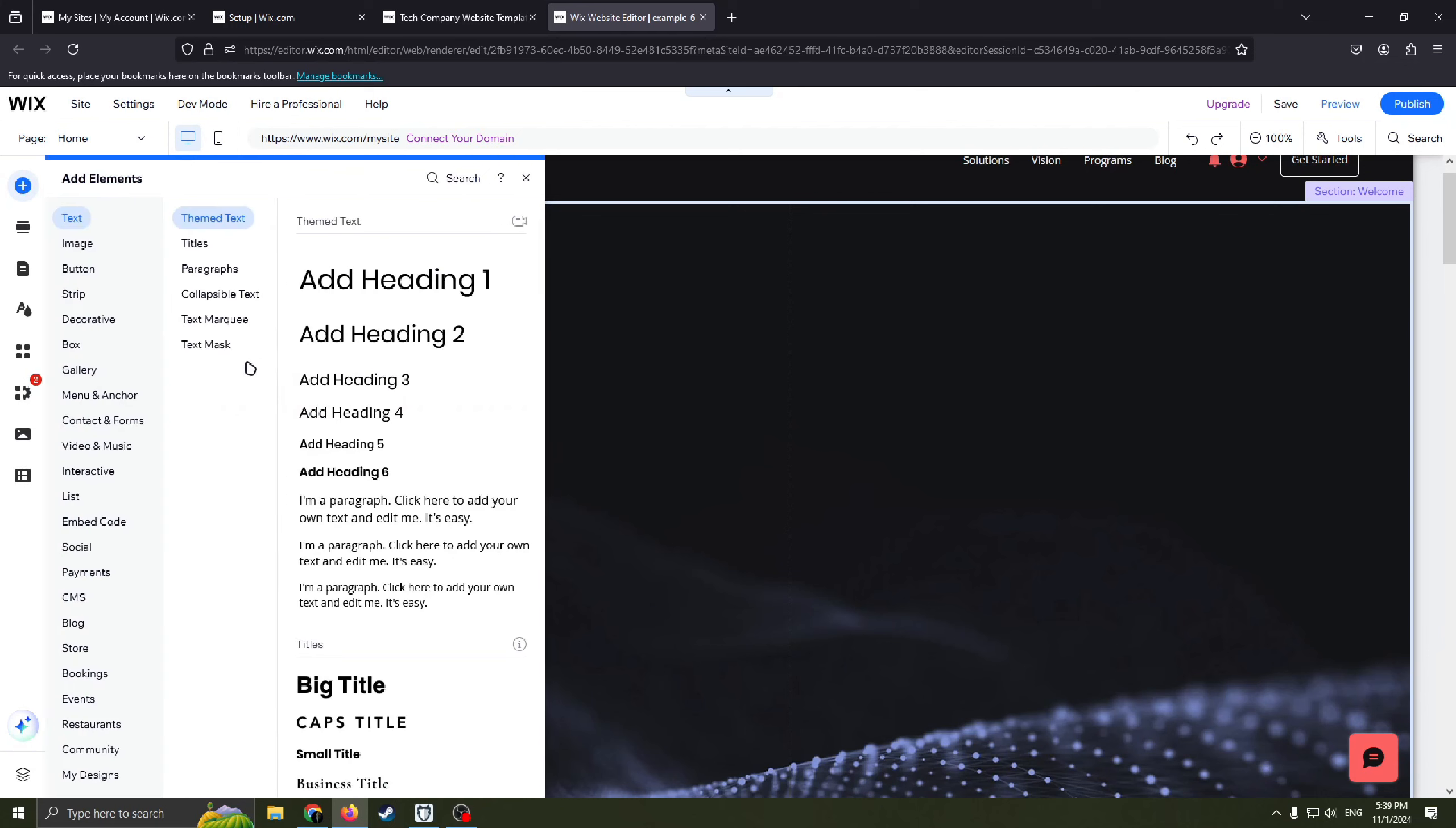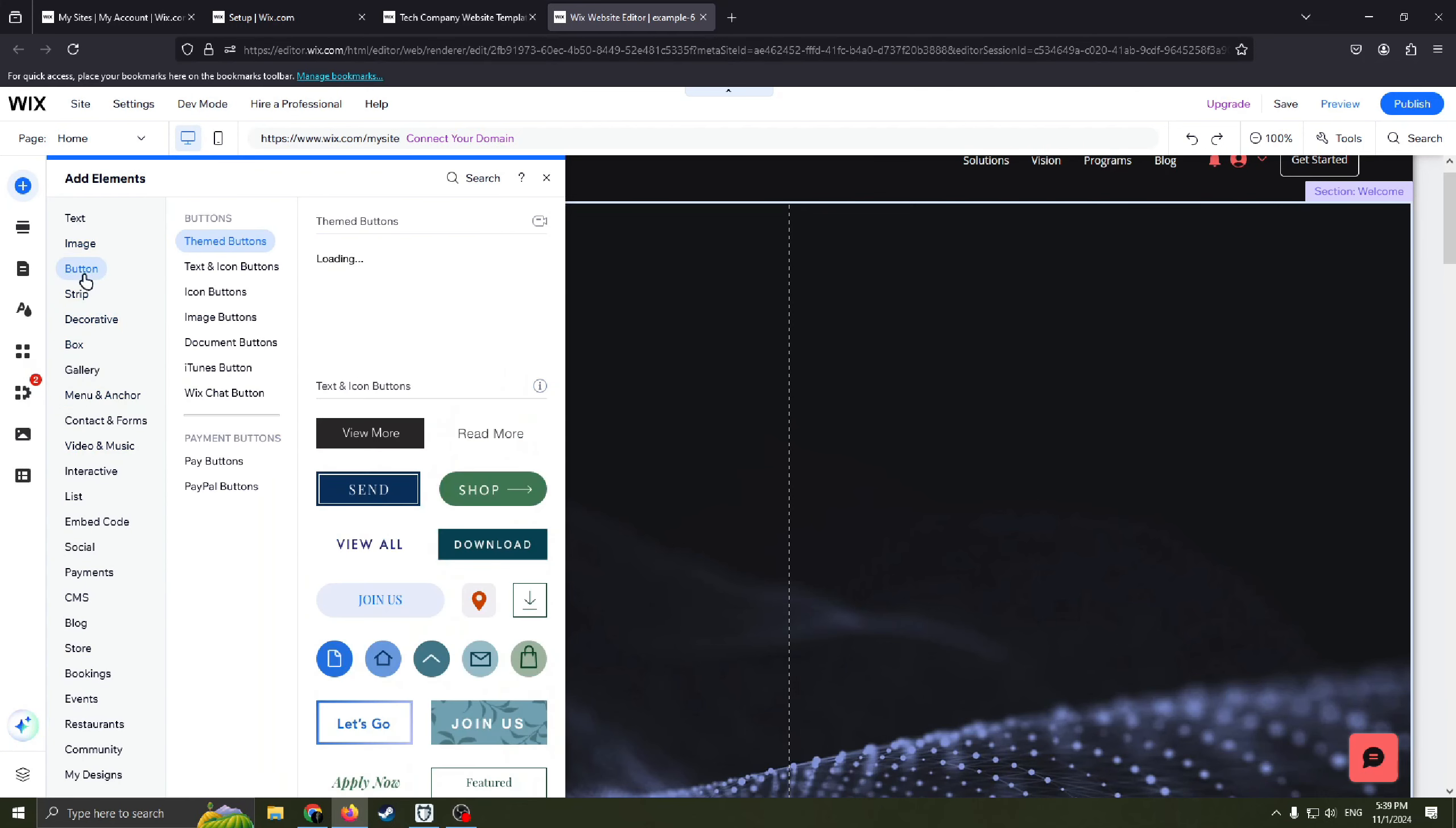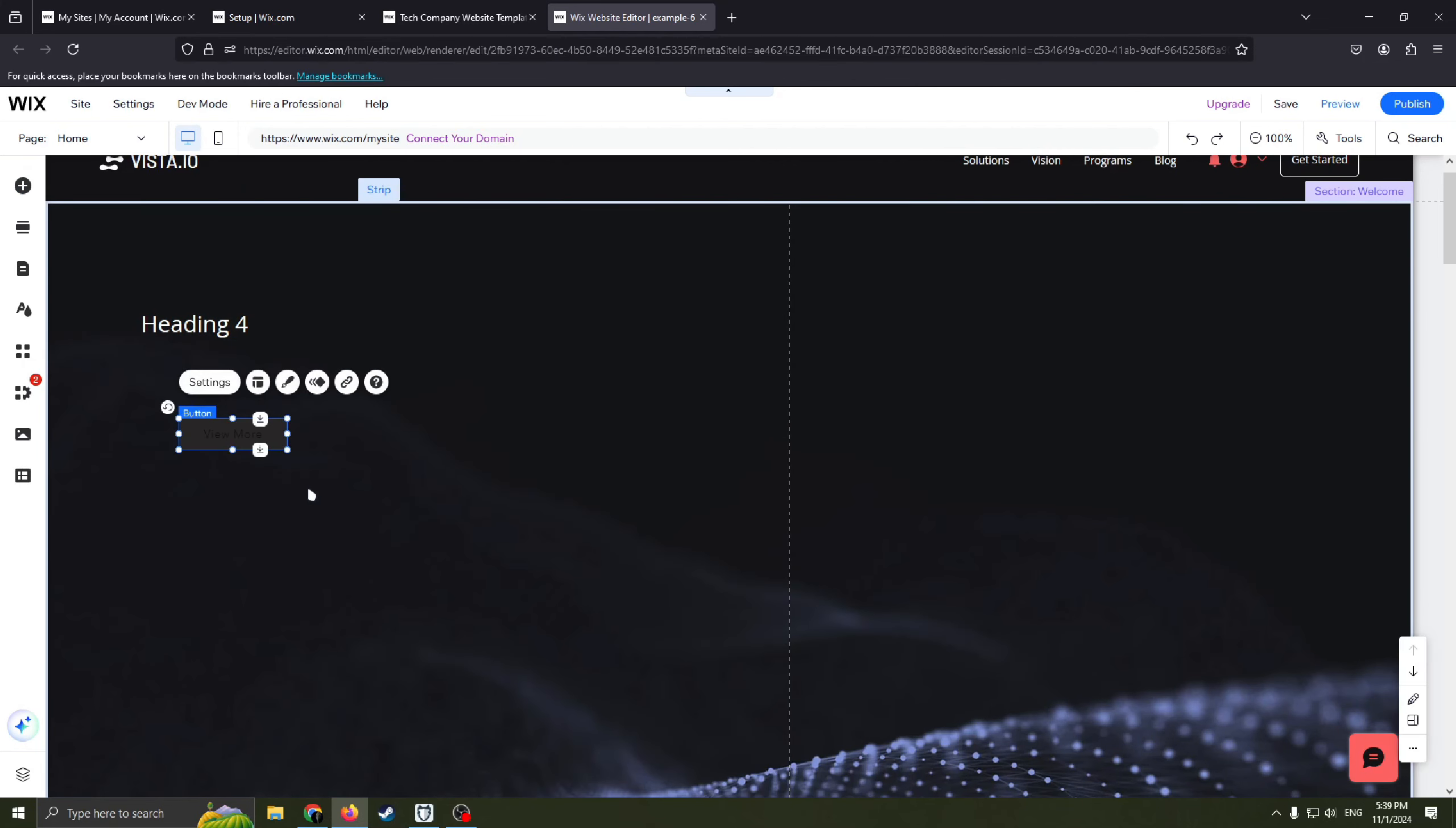Also you can add button here, you need to find button, add elements button. For example view more, drag it and you have it.